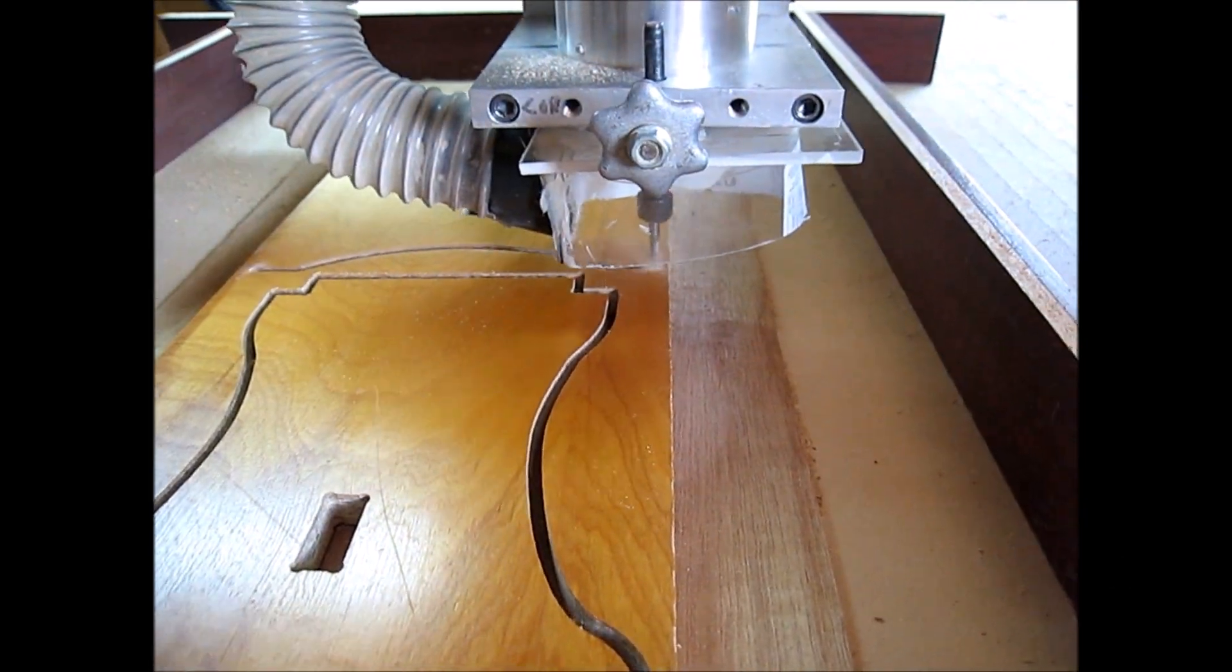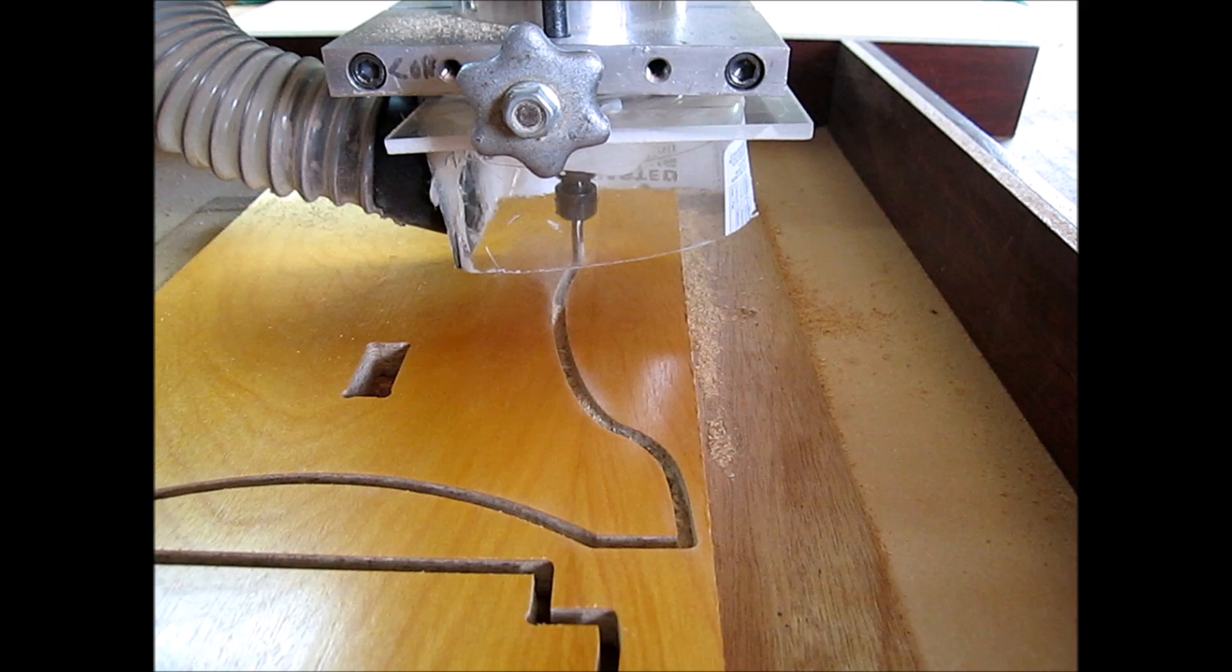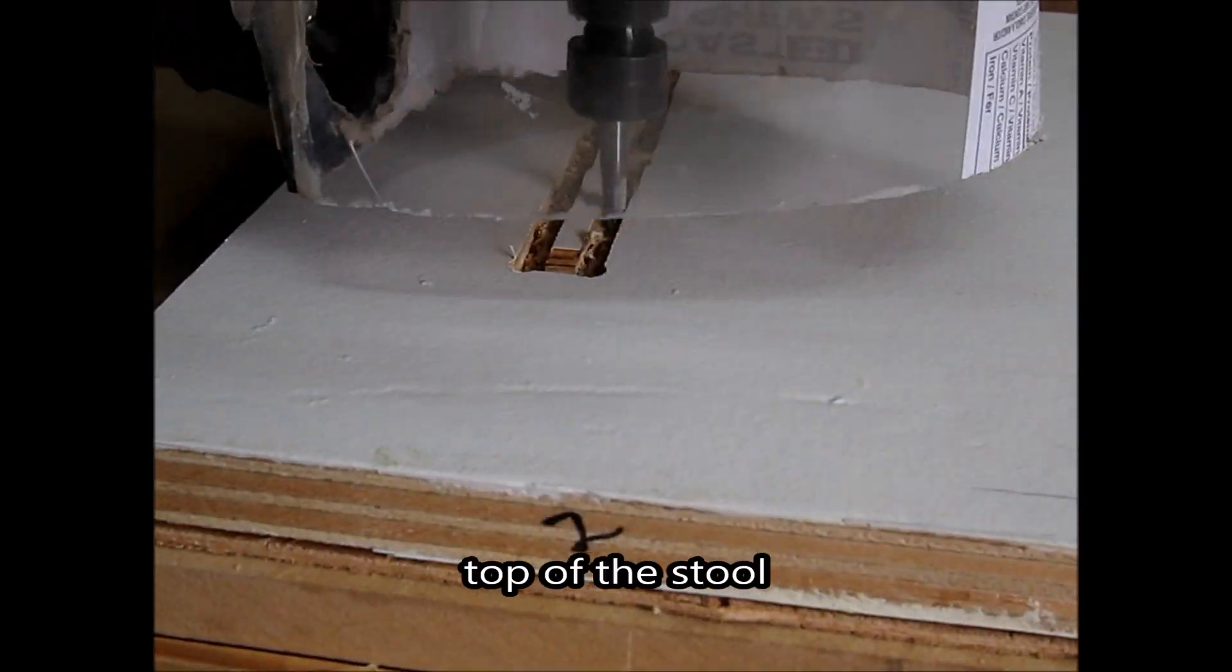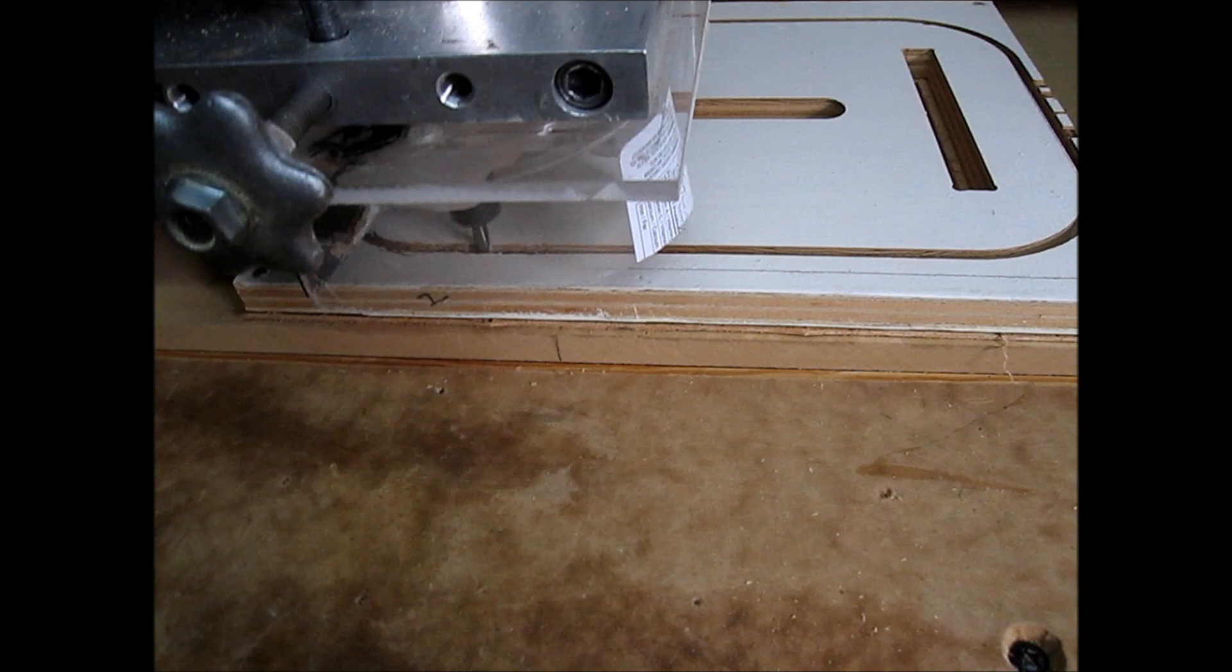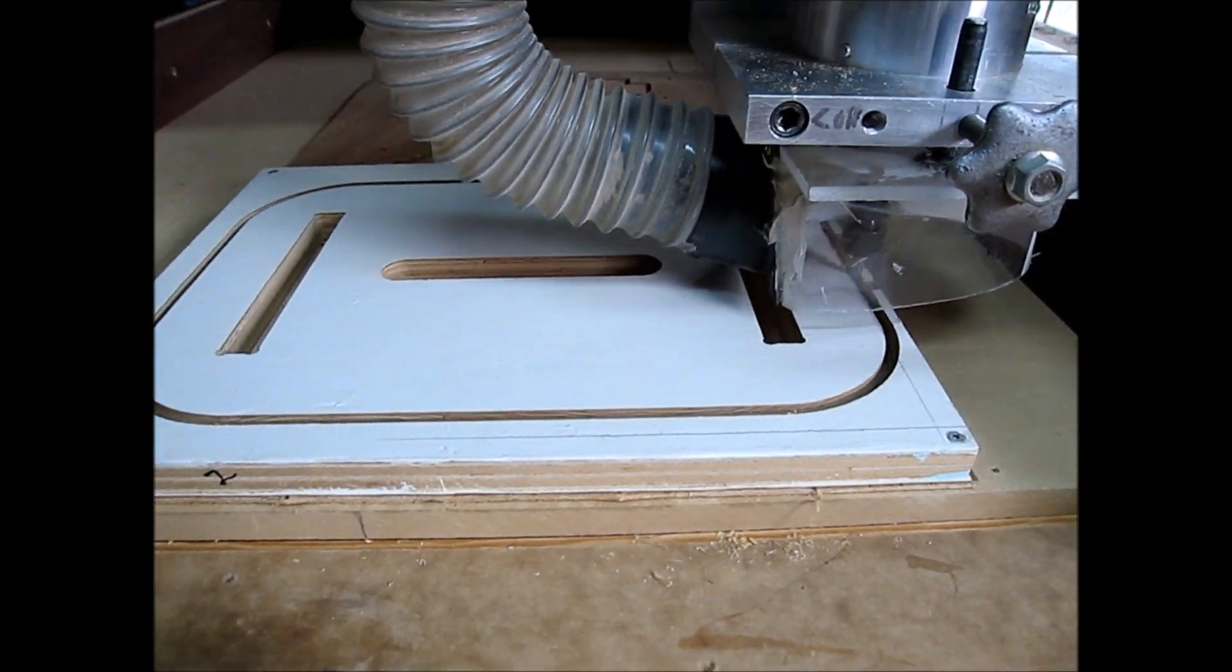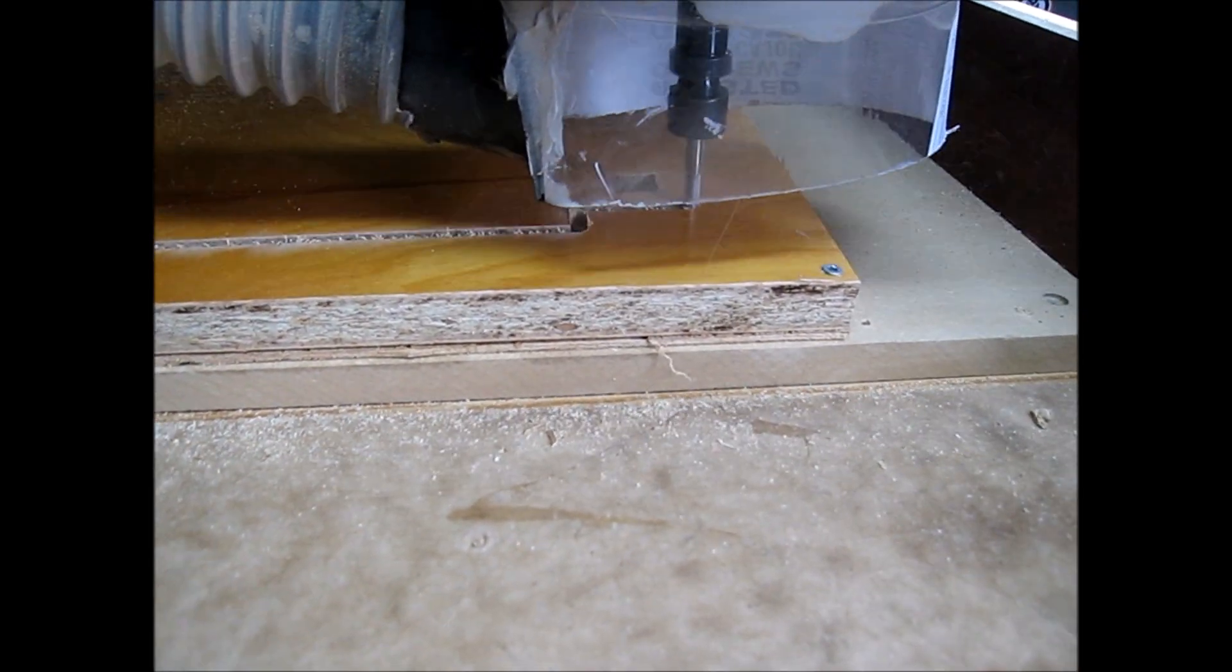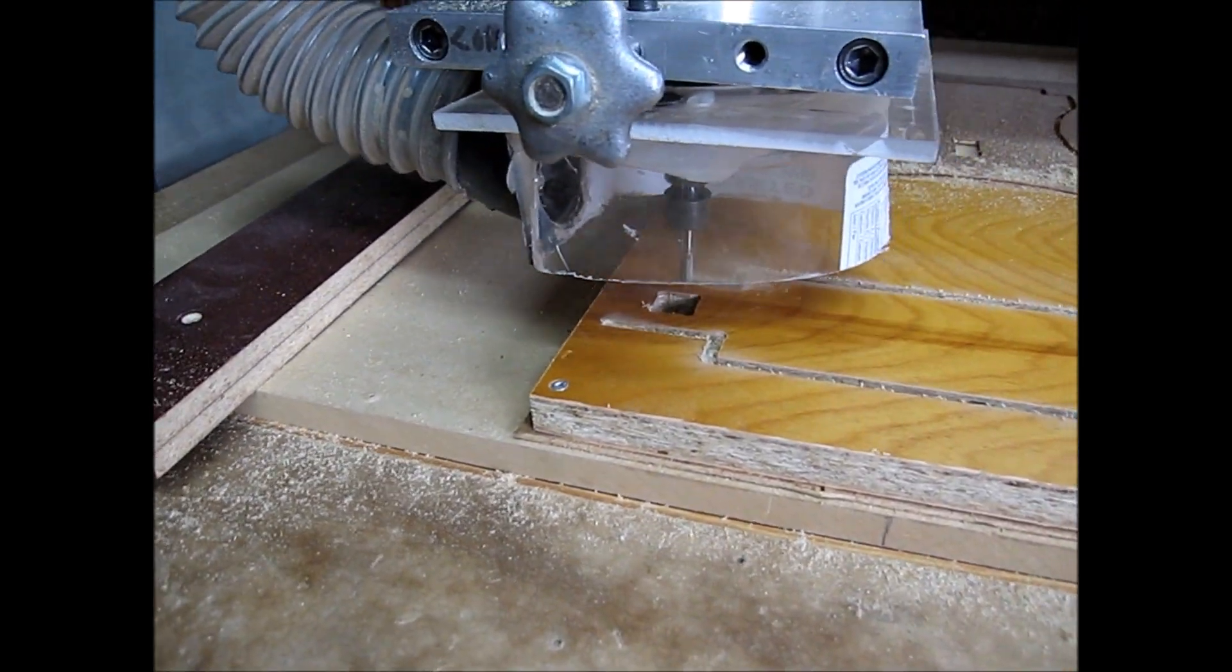I used a veneer particle core for the sides of the stool and a white melamine for the top. I also tabbed all the parts so they wouldn't come flying out after they're cut. I use about a quarter by quarter tab. Those tabs are easily cut off and sanded flat.